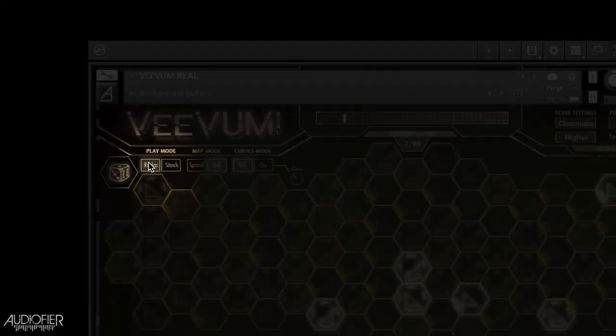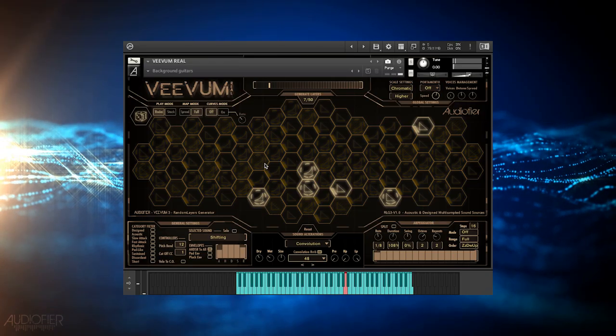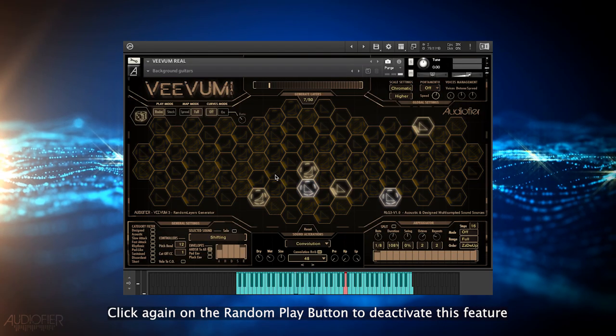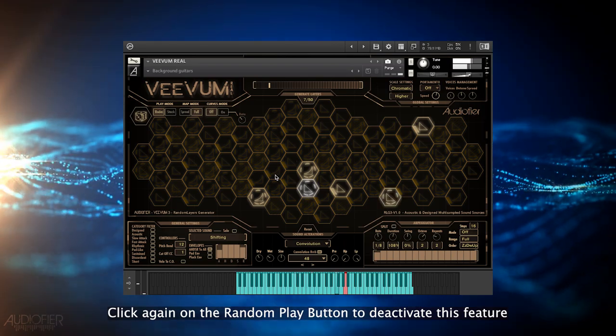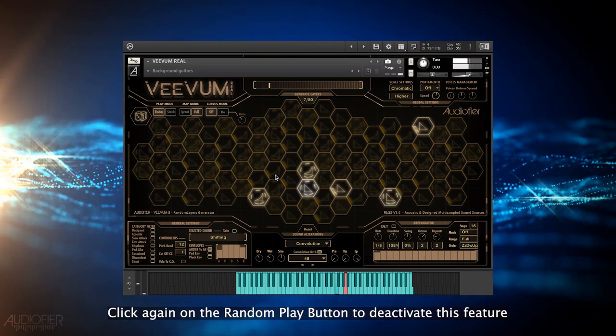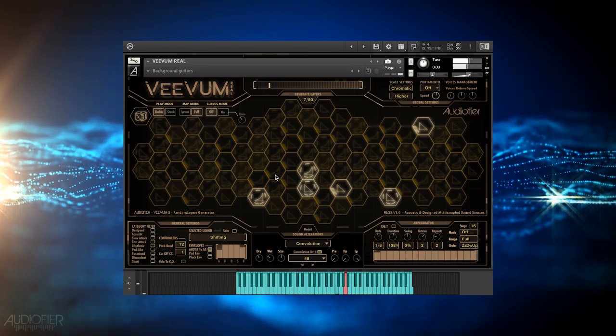But when you alt-click the random play button, a different sound will be assigned to each key, so every time you play a specific key the same sound will play.